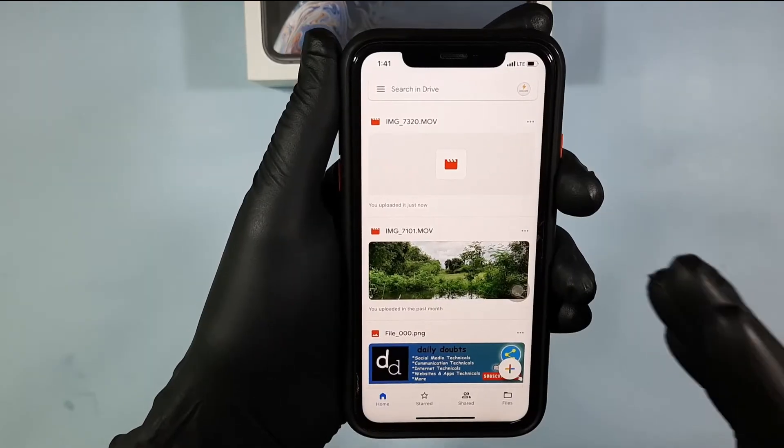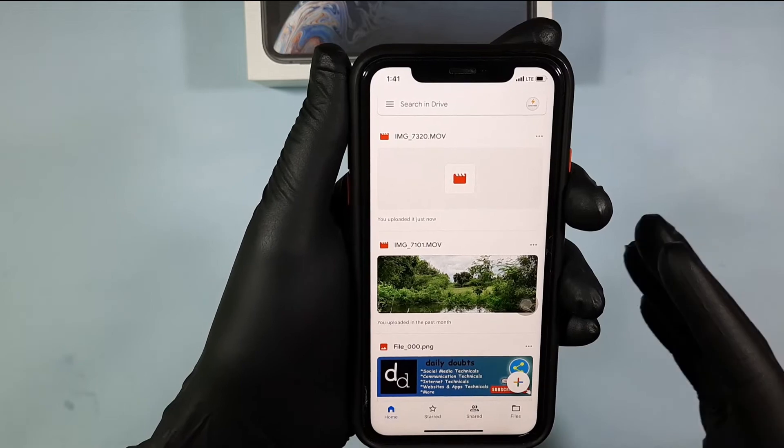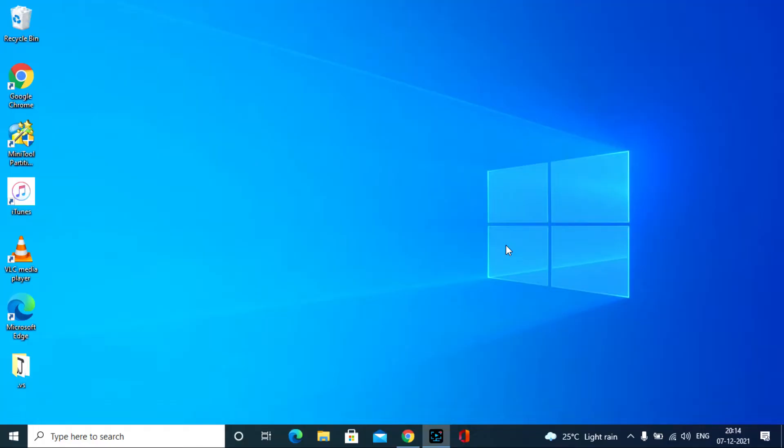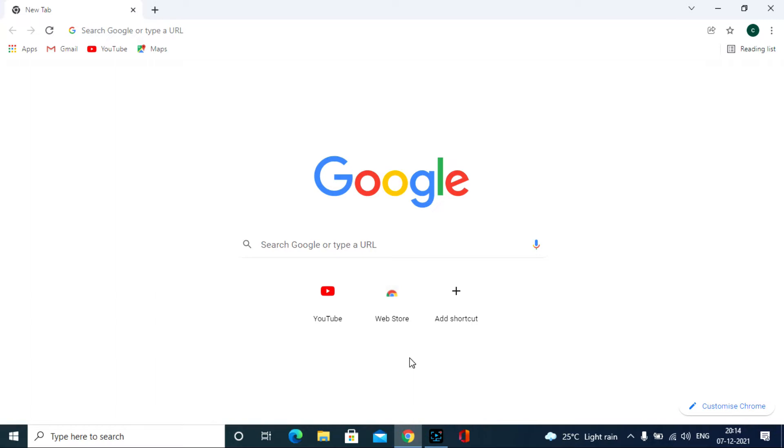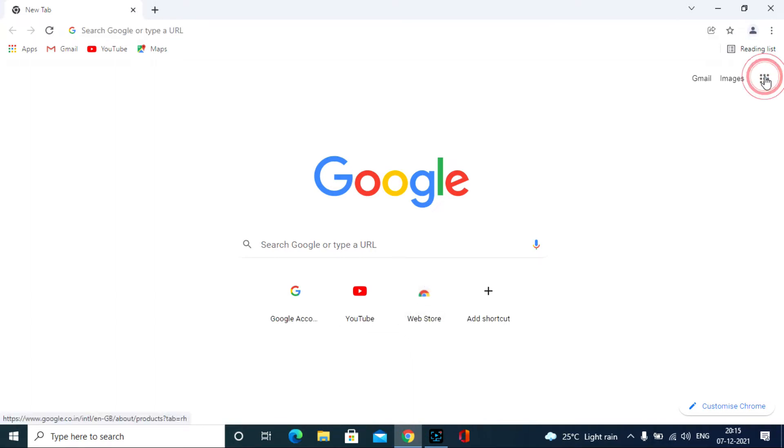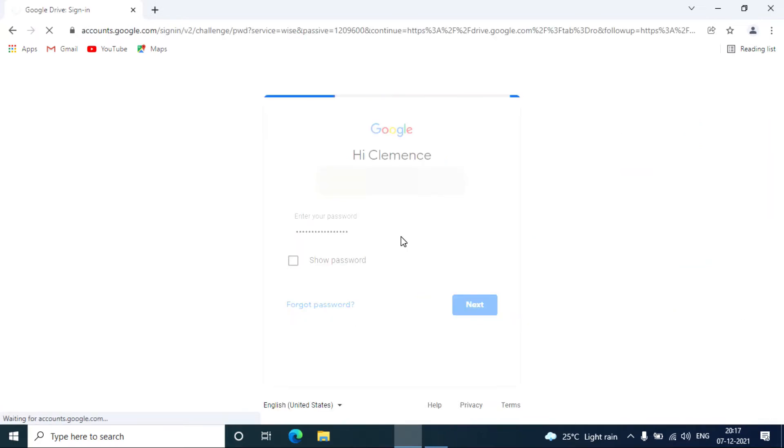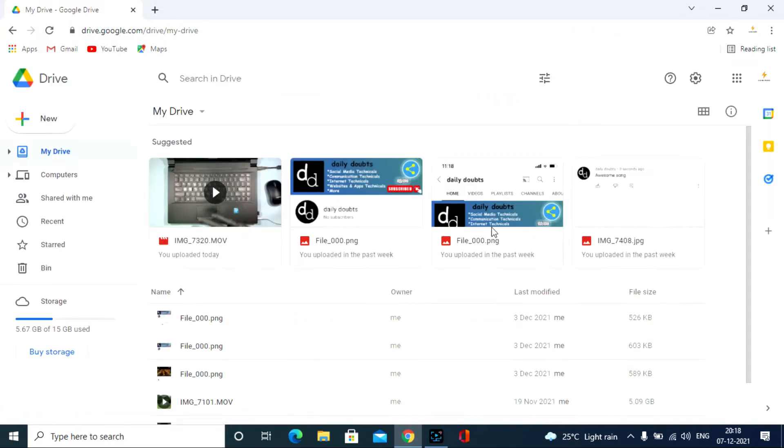Then after successfully uploaded all the files, open your PC or laptop and go to google.com. And click here. Then click Google Drive. And sign in with the same Gmail that you have uploaded the files.